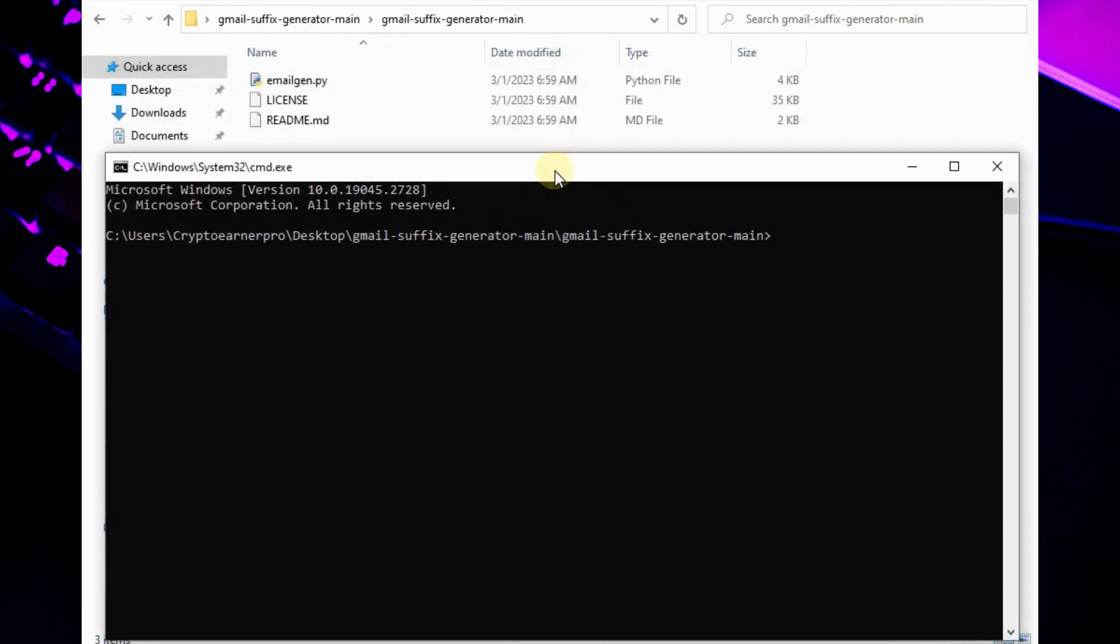Then after opening cmd, type python emailgon.py and hit enter.